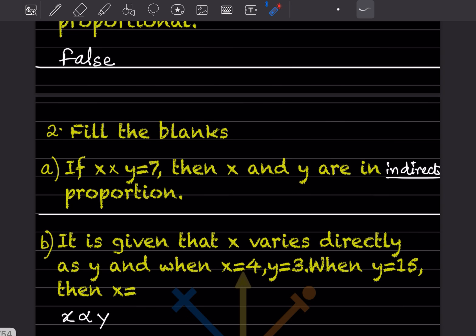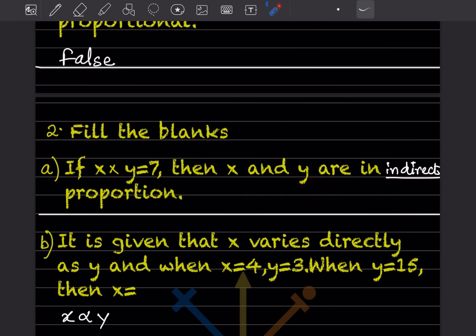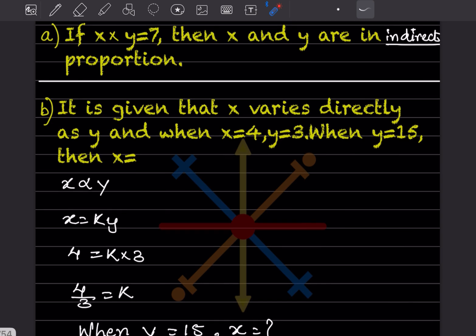If x × y = 7, then x and y are in indirect (inverse) proportion, because x is inversely proportional to y — as one increases, the other decreases to keep their product constant.